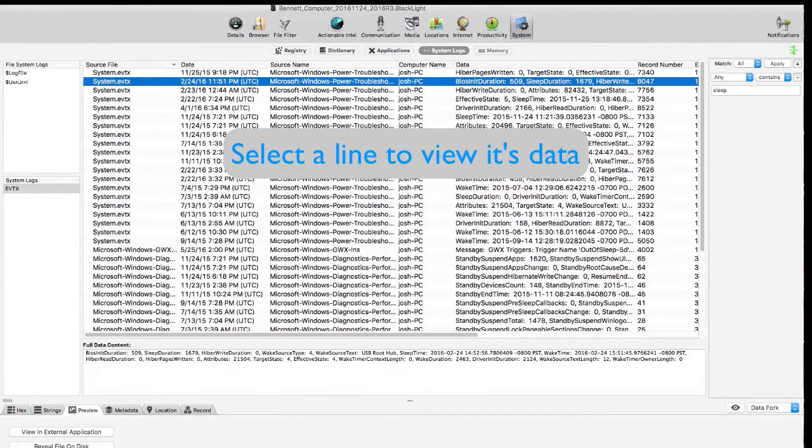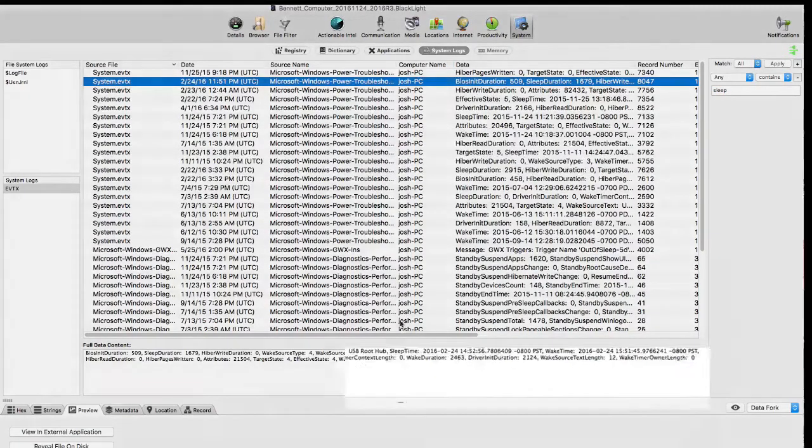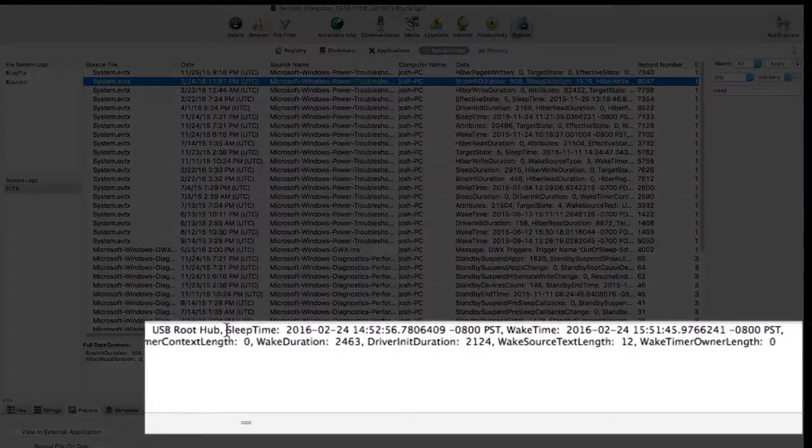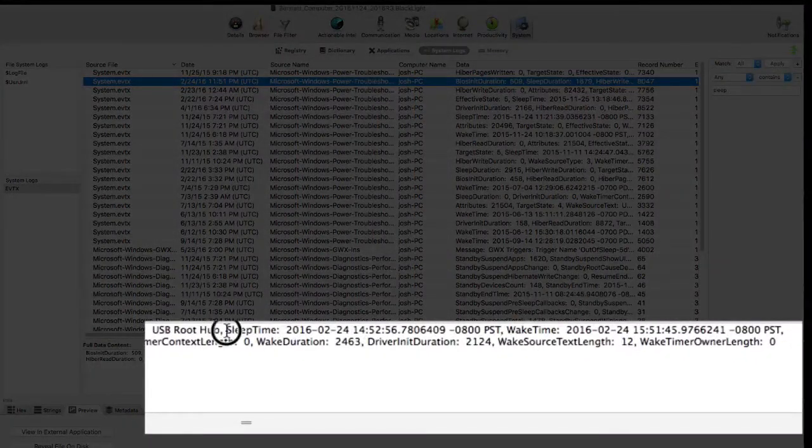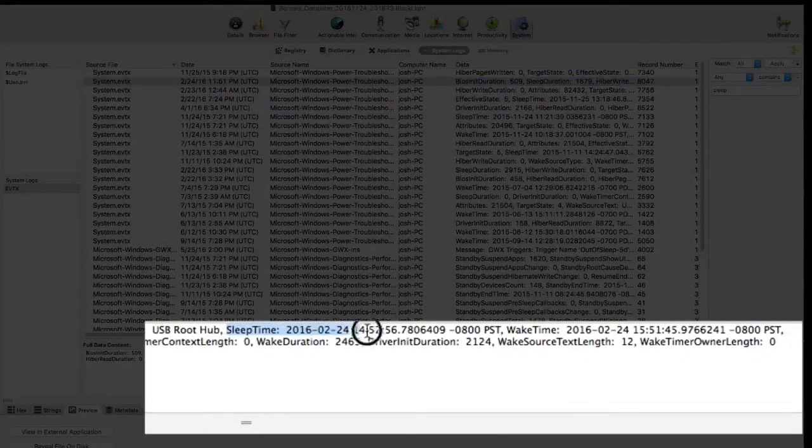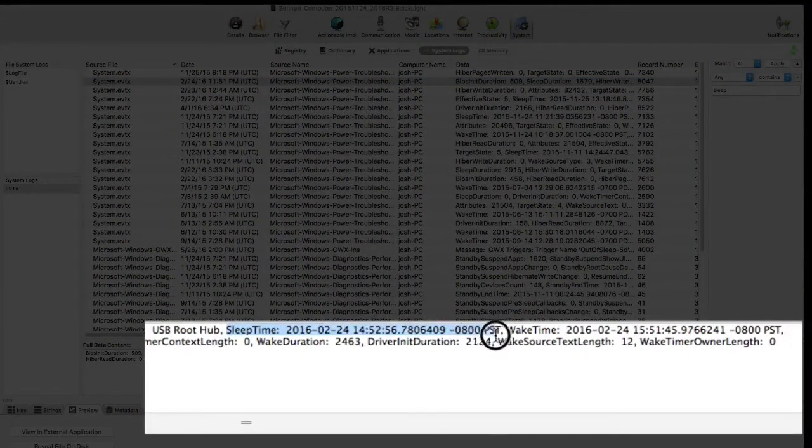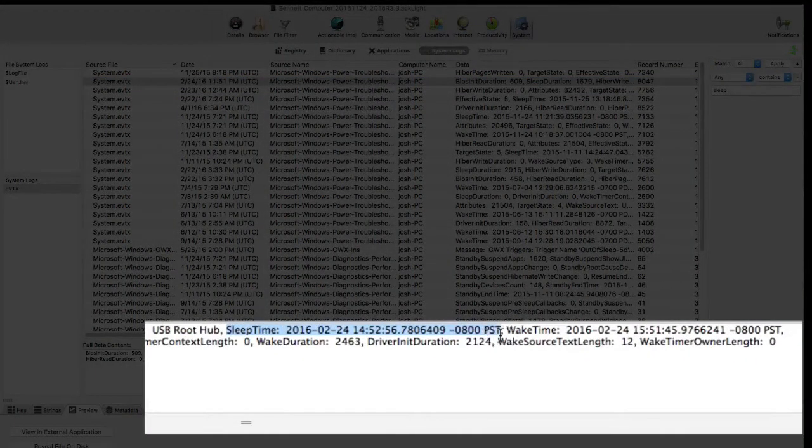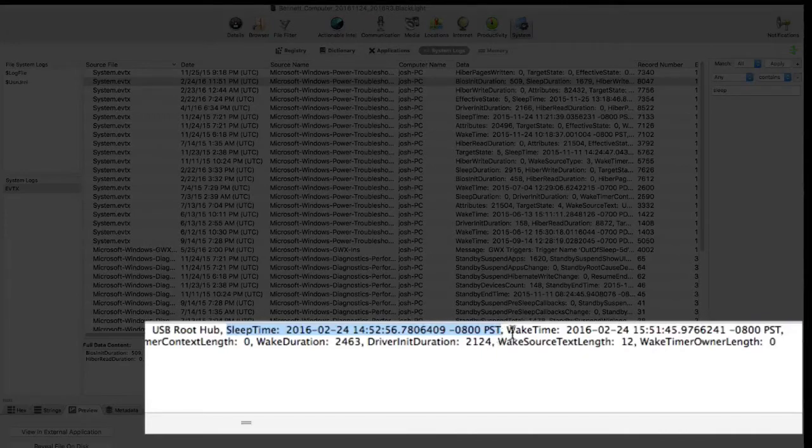In each instance, we can locate the sleep date and time, and in some cases, also see the wake date and time information in the same event entry.